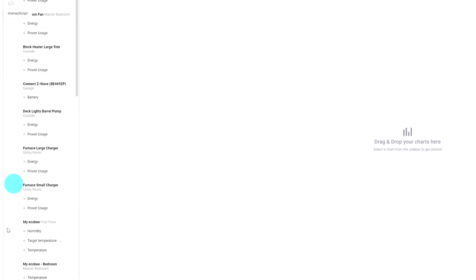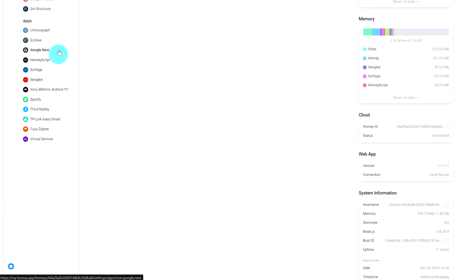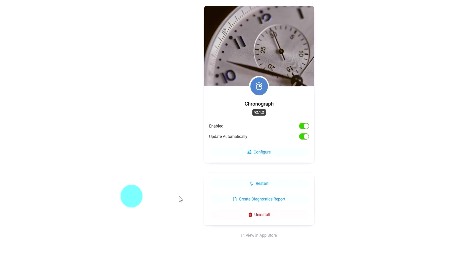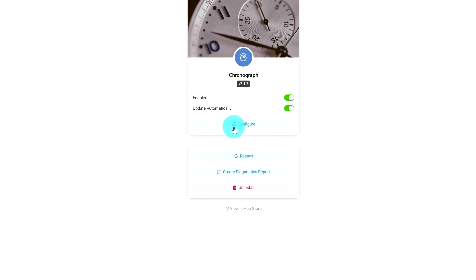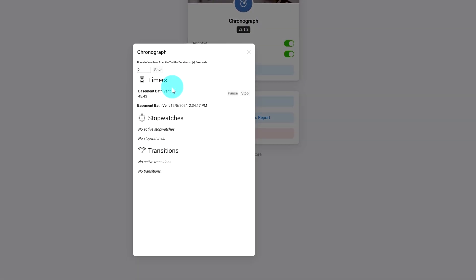If we go to Apps, Chronograph, and configure, you can see our active timer. And we do see the timer is on.